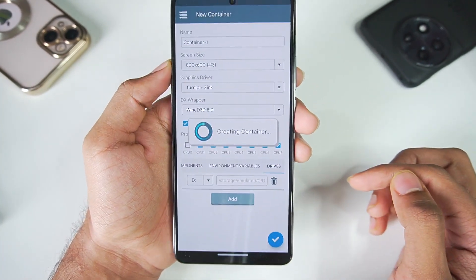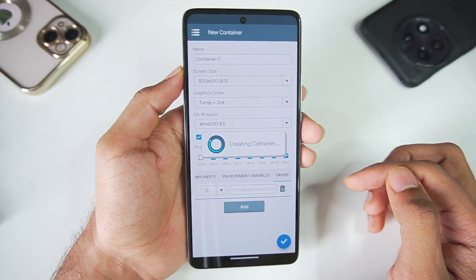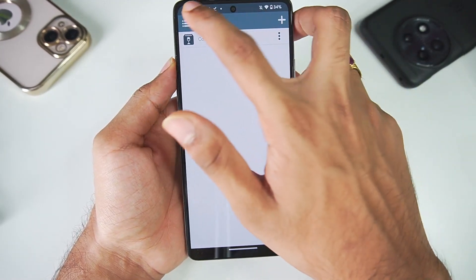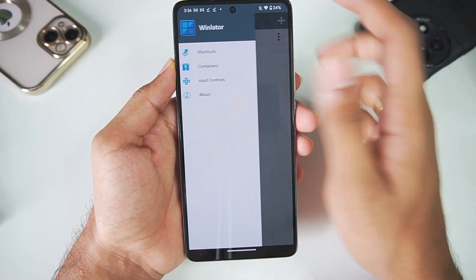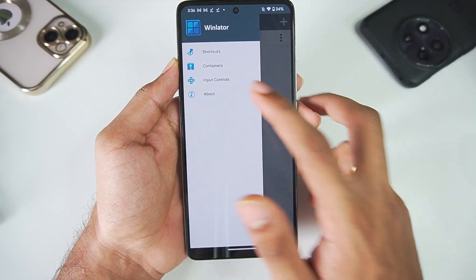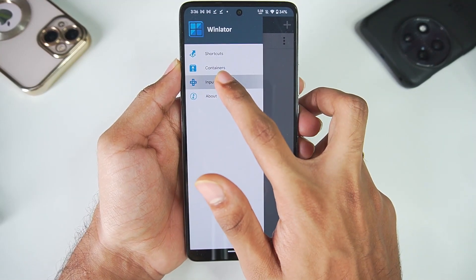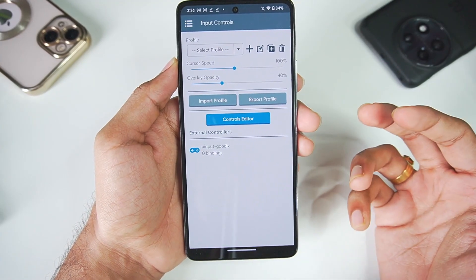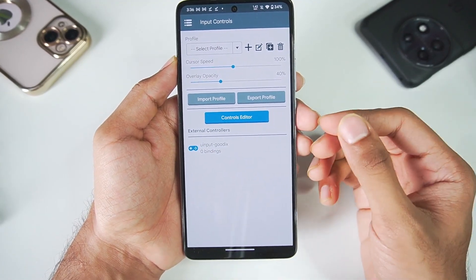Let's click on the tick mark option and it will start creating container. This is the main setup procedure. Once this has been done just go ahead and tap on these three lines. Here you also get input controls or on-screen touch controls which is another amazing feature of Winlator.